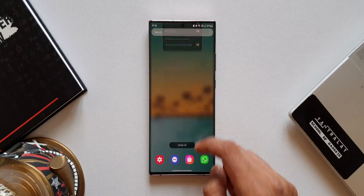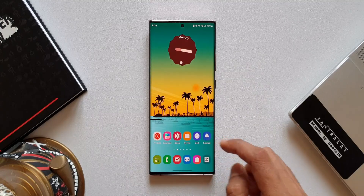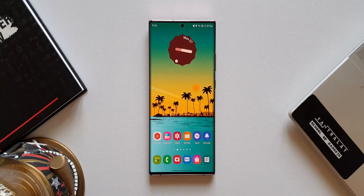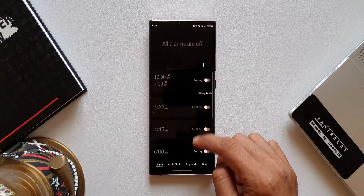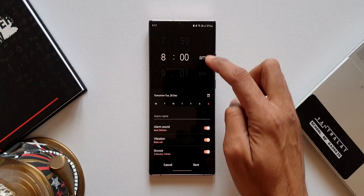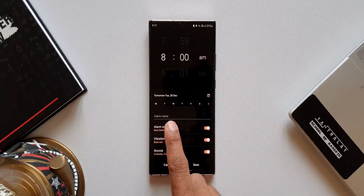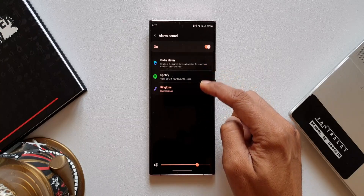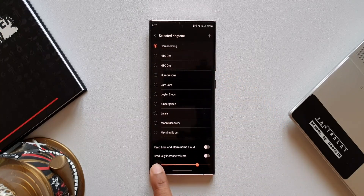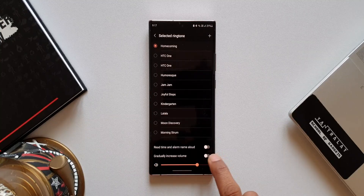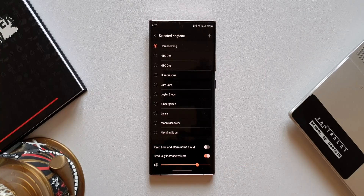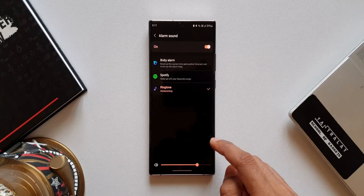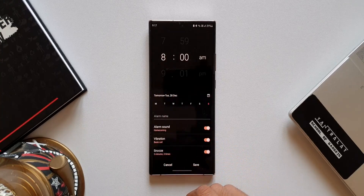The next important feature is the gradually increase volume option on the alarm ringtone. Let's open the Clock application, go to Alarms, and add a new alarm at 8 AM. Tap on Alarm Sound — we have Bixby Alarm, Spotify, and Ringtone options. Tap on Ringtones and at the bottom we have an all new option called 'Gradually Increase Volume.' When you turn this on, whenever your alarm starts ringing the volume will slowly increase so it's not too harsh on you early in the morning. This is indeed a very useful feature.